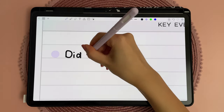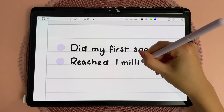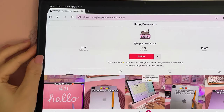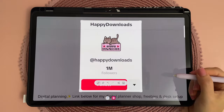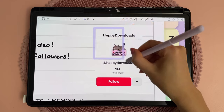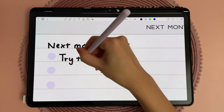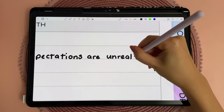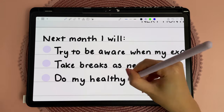For key events during the month, I wrote about doing my first sponsored video and how we reached a milestone on the Happy Downloads TikTok account. I took a screenshot using one-hand operation, which gives you these useful side handles, and then I cropped the image down to size. I grew up completely avoiding social media, so I'm really proud of having learned the skills to making and editing videos and that there are people out there watching and enjoying them. In the 'next month' section I wrote down my intentions, like keeping realistic expectations, taking breaks, and prioritizing my healthy habits.